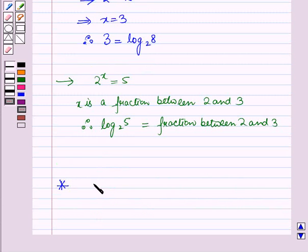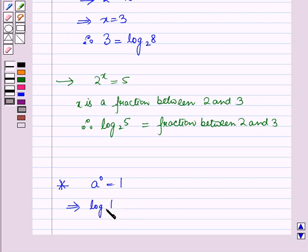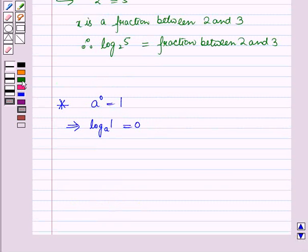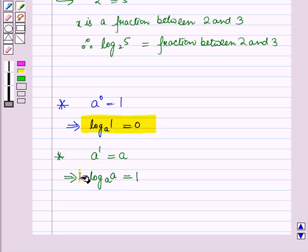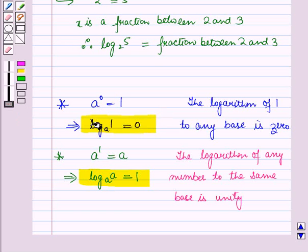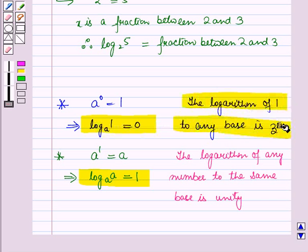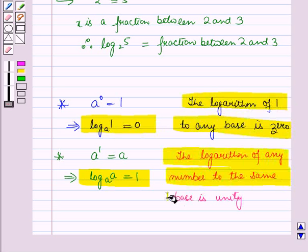We know that a raised to power 0 is equal to 1. In logarithmic form, this can be written as log 1 to the base a is equal to 0. Also, a raised to power 1 is equal to a. In logarithmic form, this can be written as log a to the base a is equal to 1. These are two very important results to remember: the logarithm of 1 to any base is 0, and the logarithm of any number to the same base is unity.